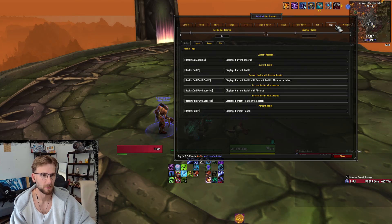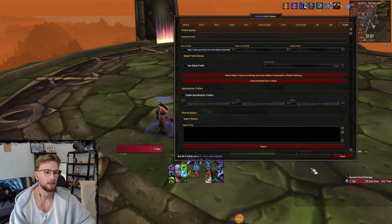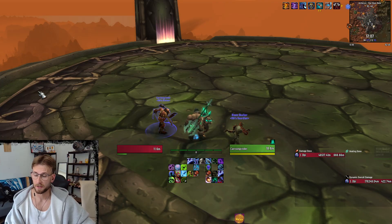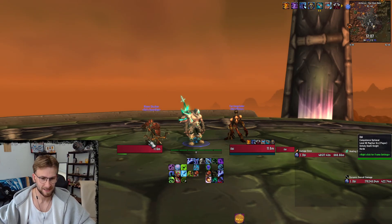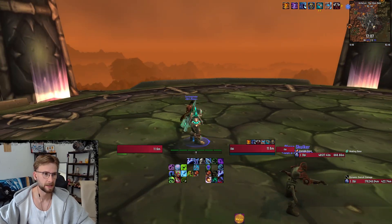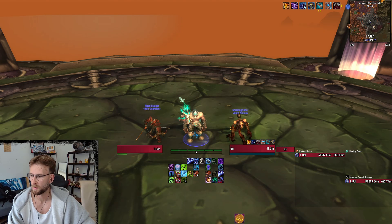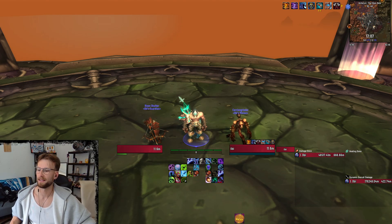As for tags and profiles, you don't really need to know anything about these — they haven't really changed. That is how I set up my Unhaunted Unit Frames to look like this. If you like it, feel free to take it and change it. Thank you very much everybody for watching — let me know if you have any questions. Peace, bye.